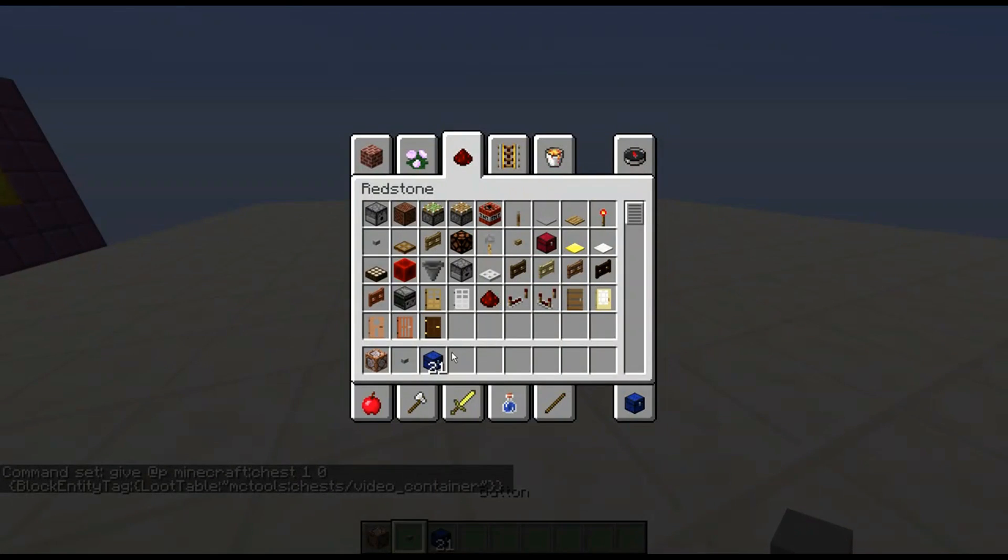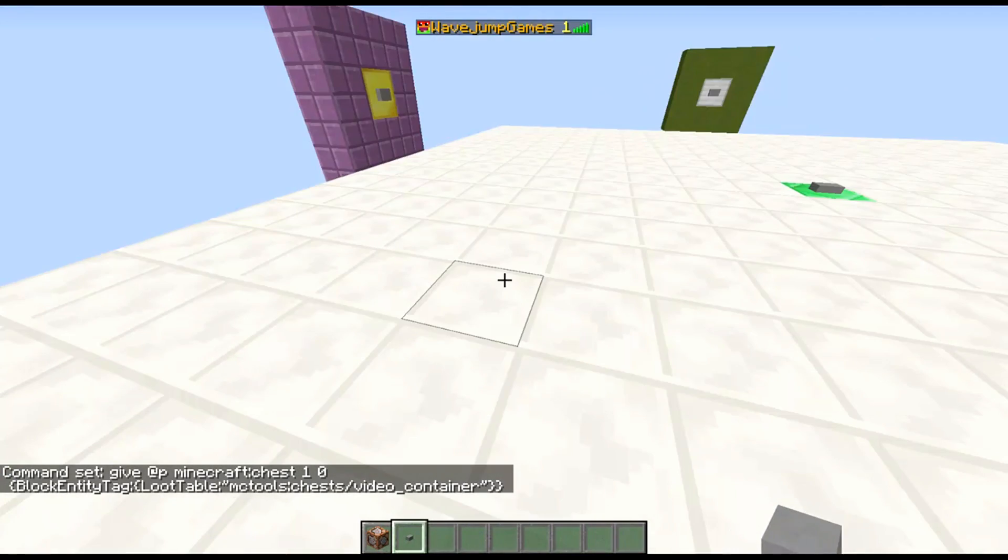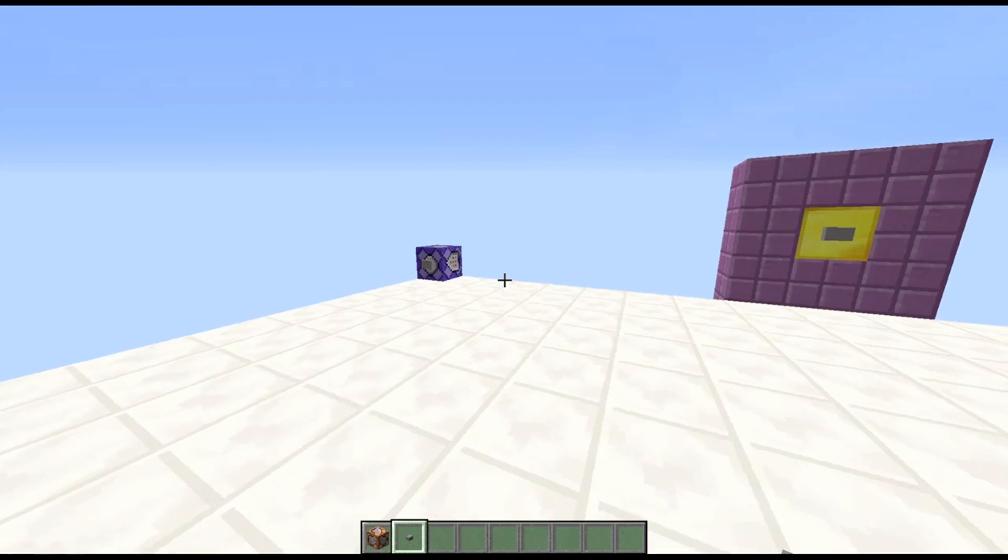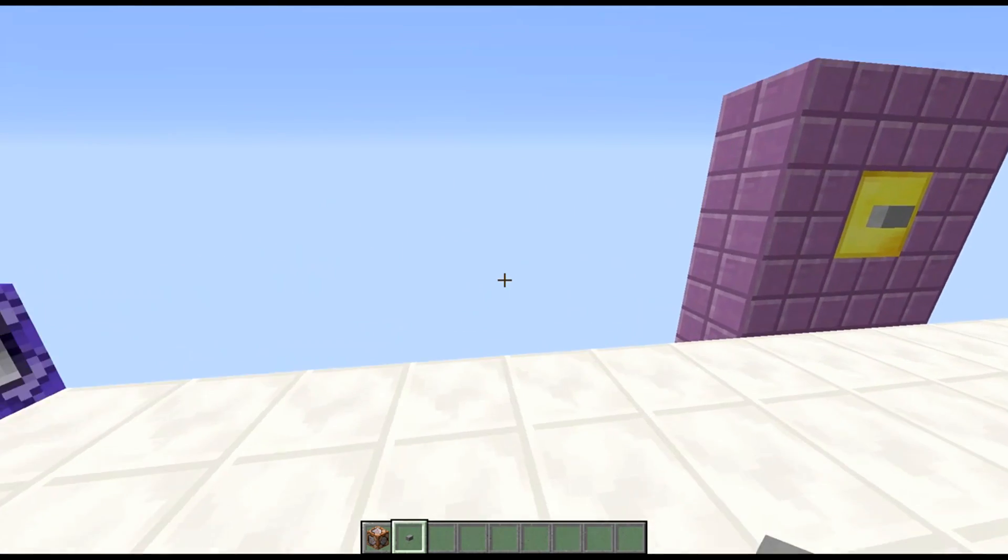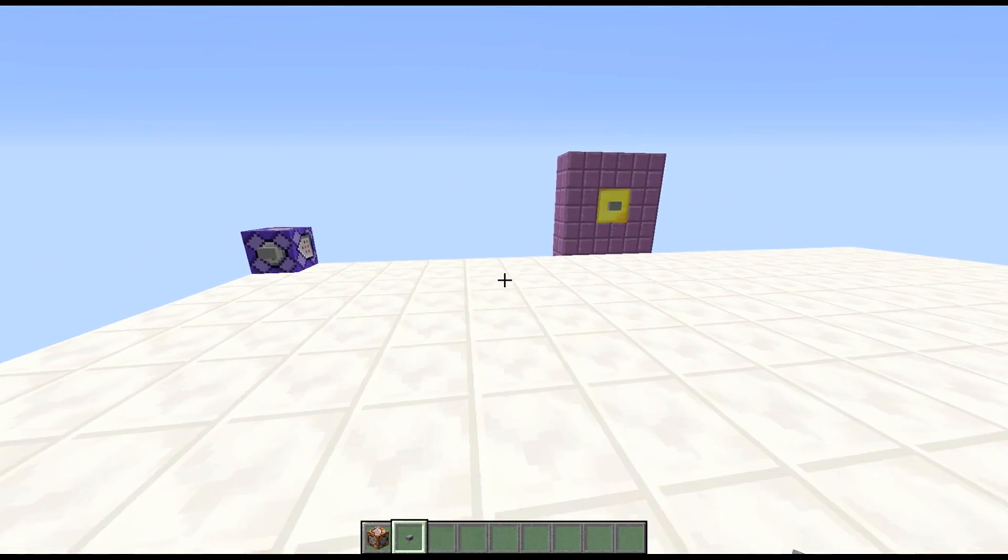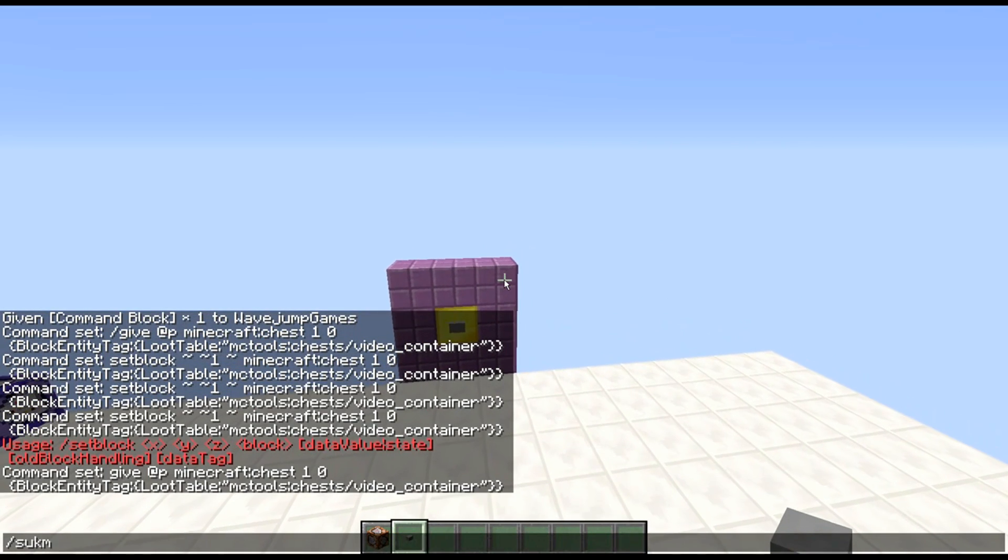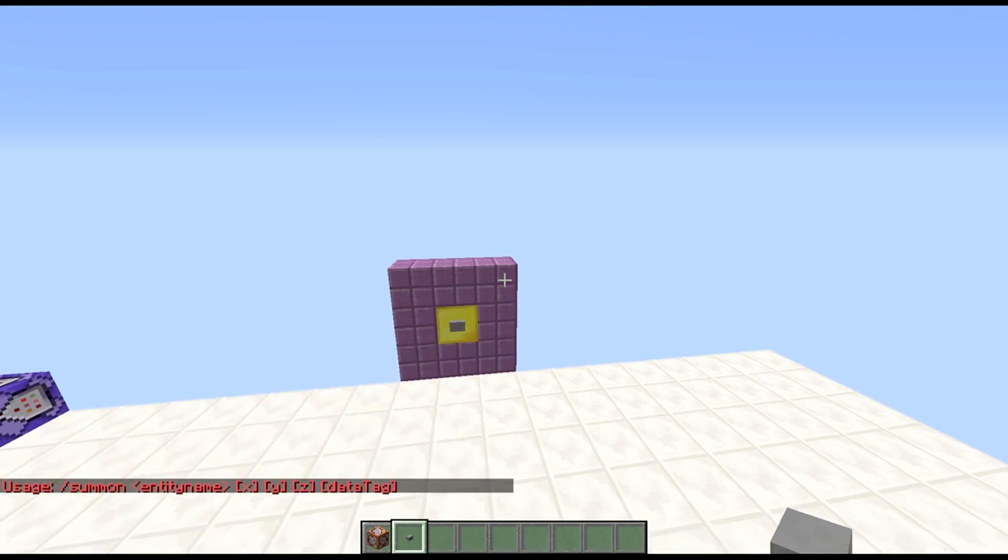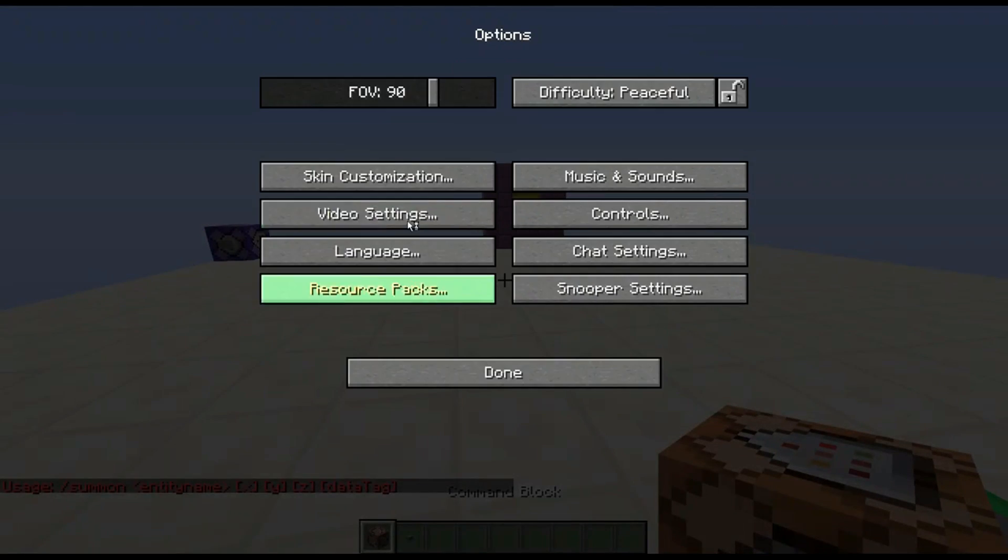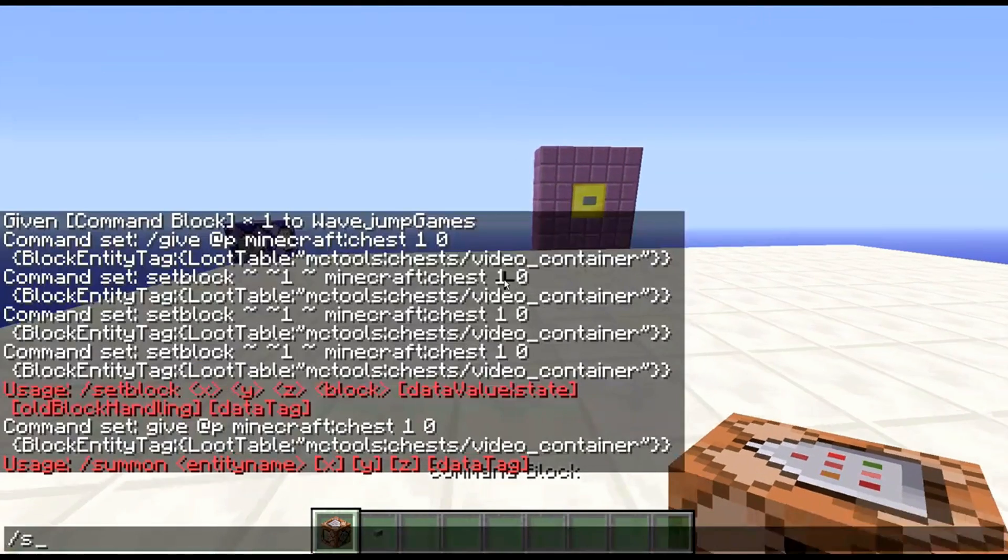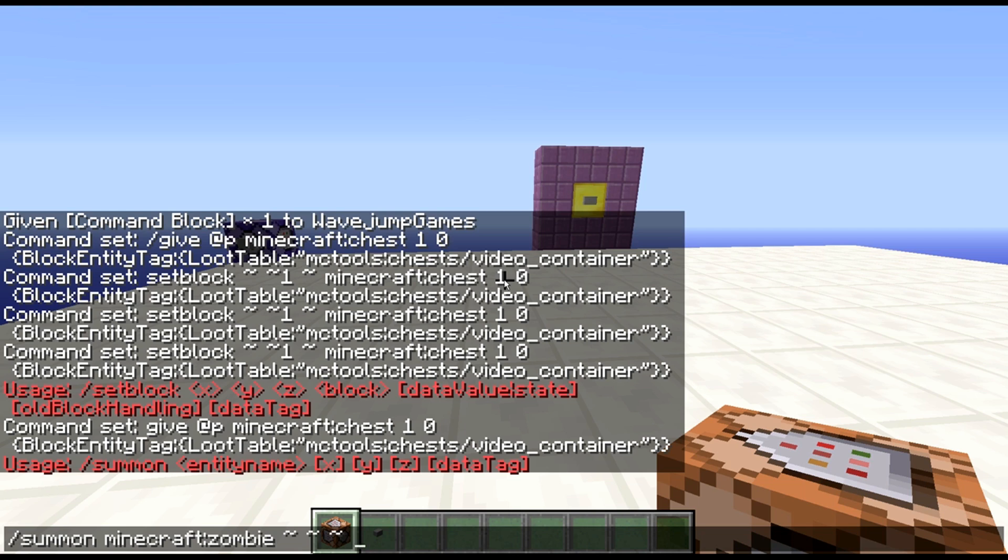If I were, for example, to be doing one with an entity, it would give me an example command to use as well, but it would likely be something like this. It would be summon and let me take a look again for the syntax for the summon command and also make this big so you can see. So I do summon an entity name. So for example, zombie. As location, then it would be something like block entity tag colon, loot table colon quote MC tools, you know, entities.